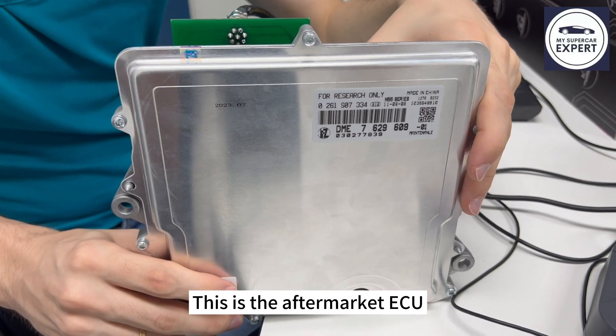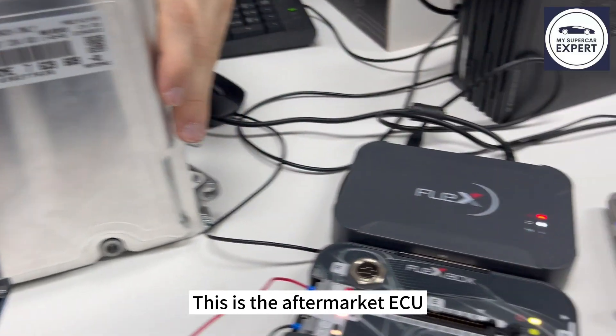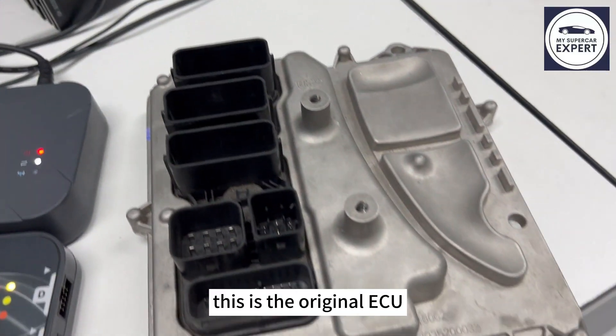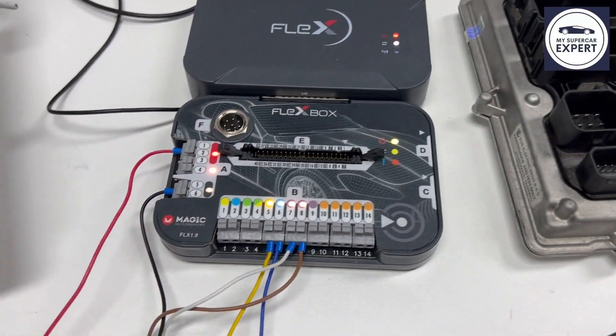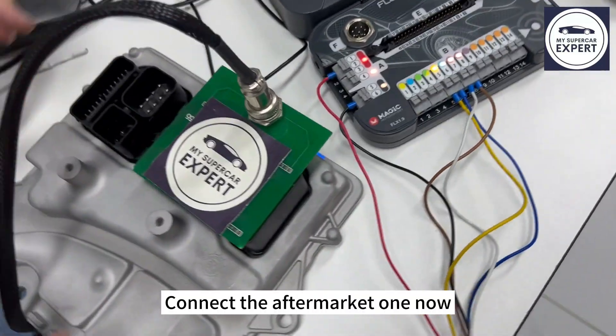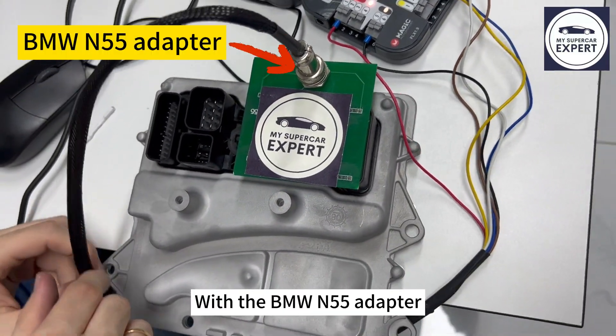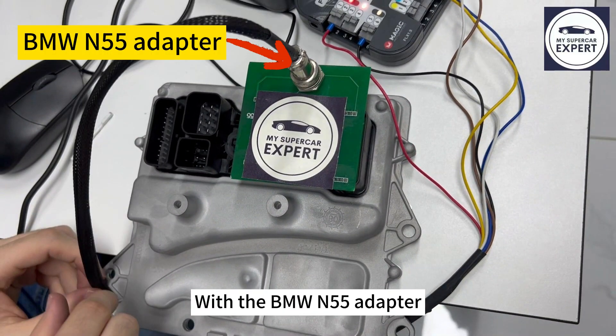This is the aftermarket ECU. This is the original ECU. Connect the aftermarket one now with our BMW N55 adapter.